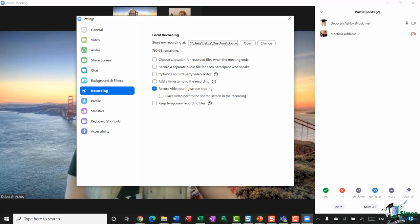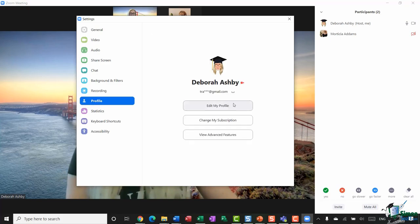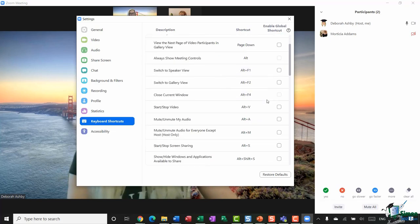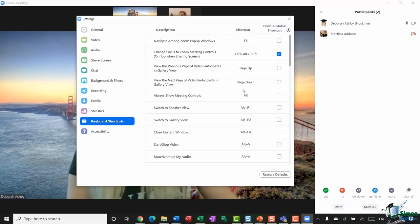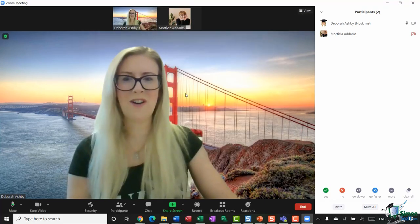You can also choose whether to record video during screen sharing — for example, if someone shares a confidential document you might not want that recorded, only the main discussion. There are profile options you can edit, and keyboard shortcuts so if you're a keyboard shortcuts person, you can enable the ones that make you more efficient when working within Zoom.